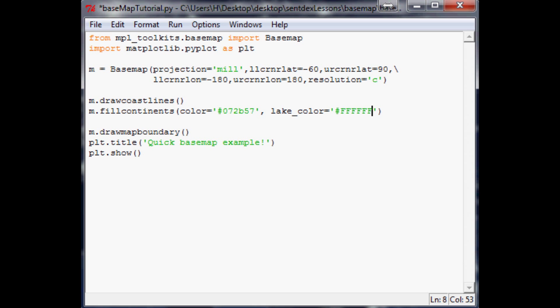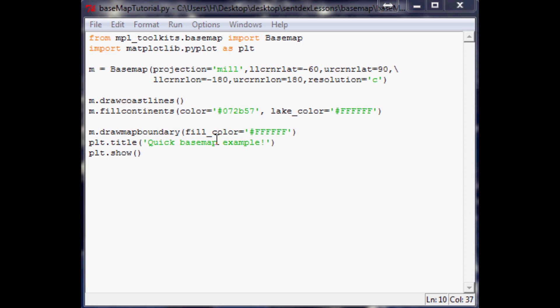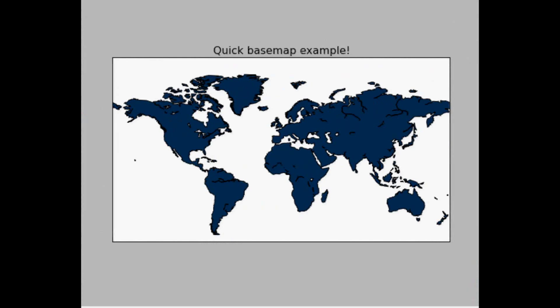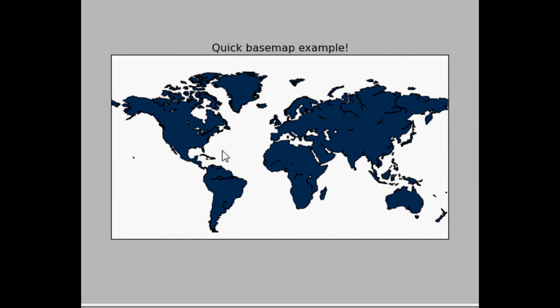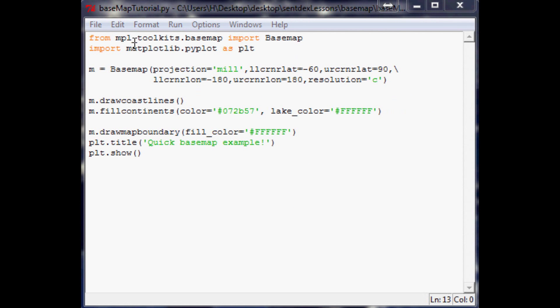Next thing you can do is fill the water. So where we have draw map boundary, you can do fill color equals, and again we're just going to color all the water the same. That's going to be ffffff. So now when we render this up, you can see now our continent is dark blue and all the water is white. So it looks slightly better than it was looking.